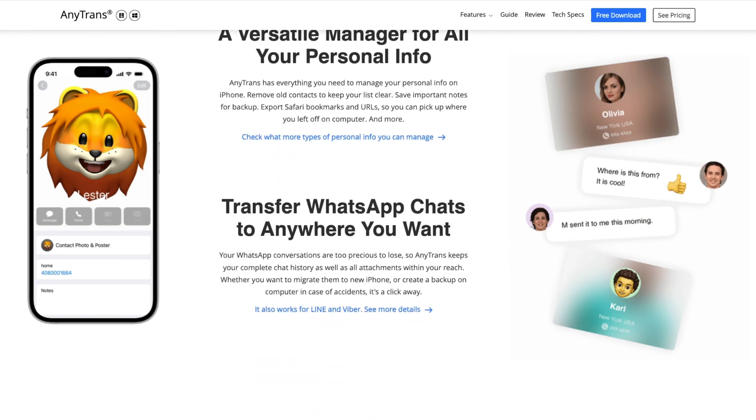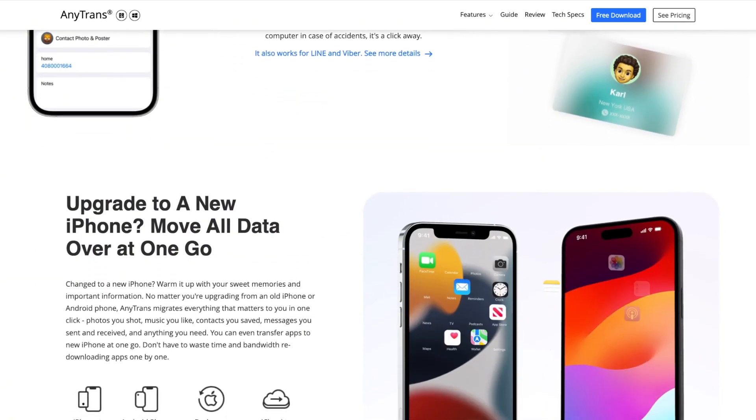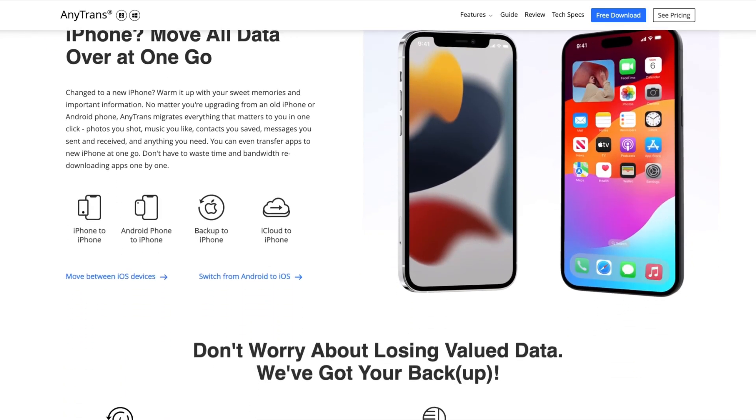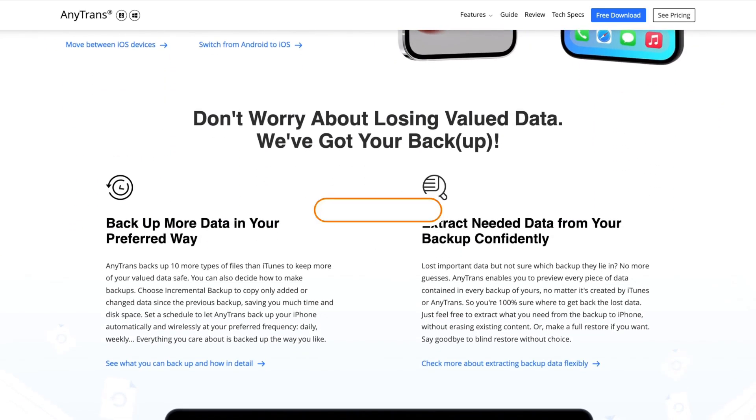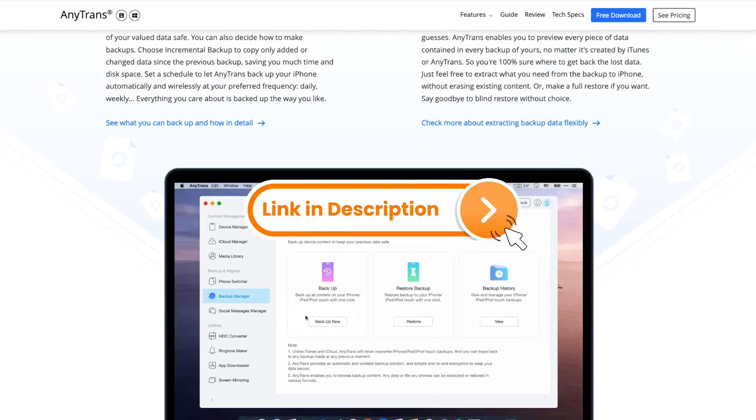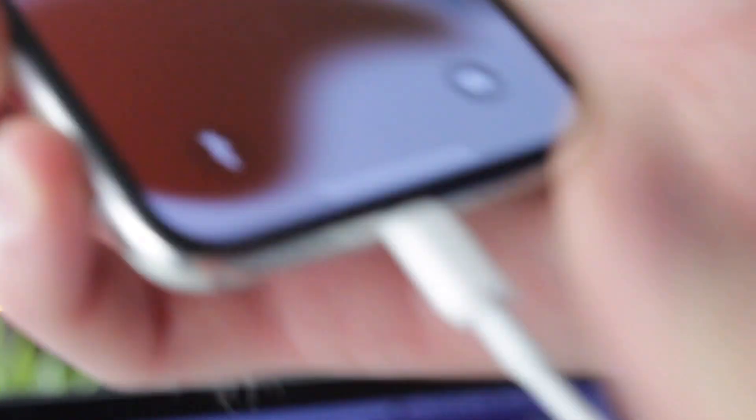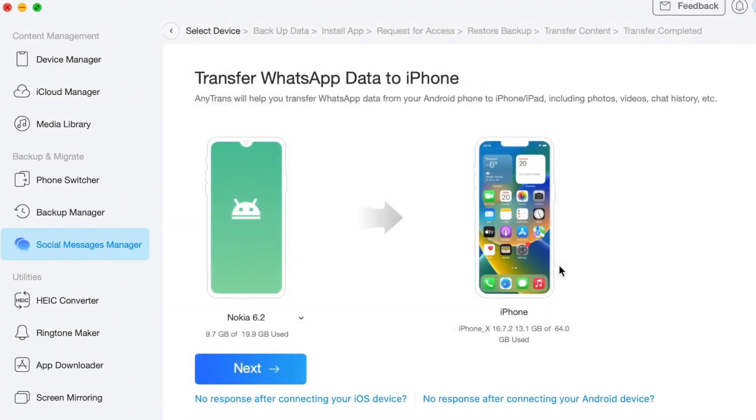In addition, it also enables you to backup all WhatsApp data safely and quickly. For that, simply download AnyTrans on your computer via the link in the description. Then connect your Android and iPhone to the computer via USB or Type-C cables. In the pop-up menu, click on the Social Messages Manager mode. Next, proceed with WhatsApp to Device and then tap on the Transfer Now button.